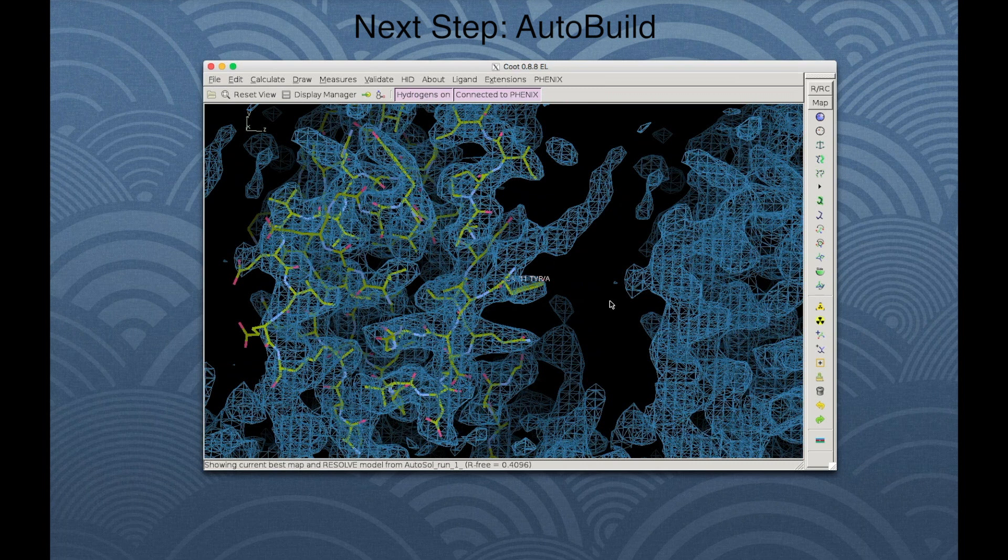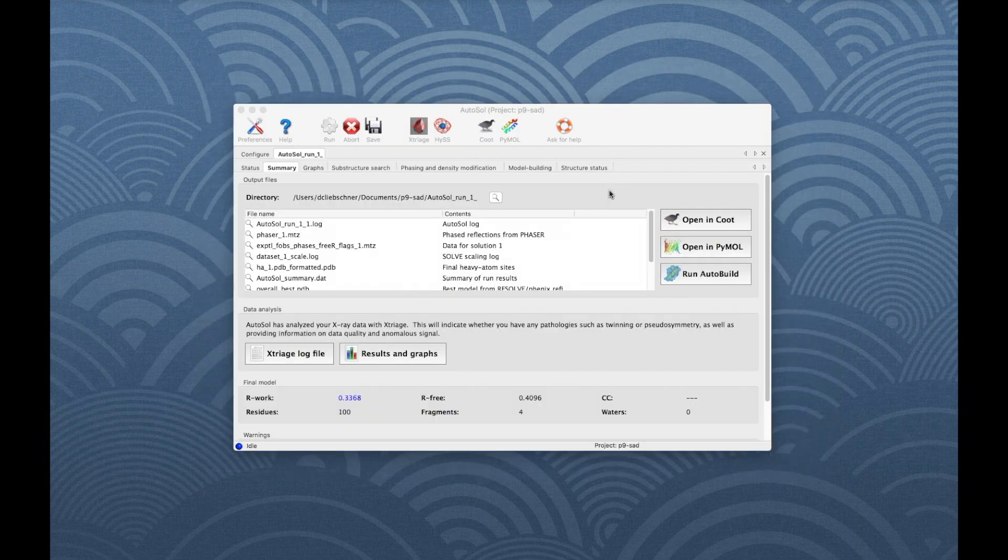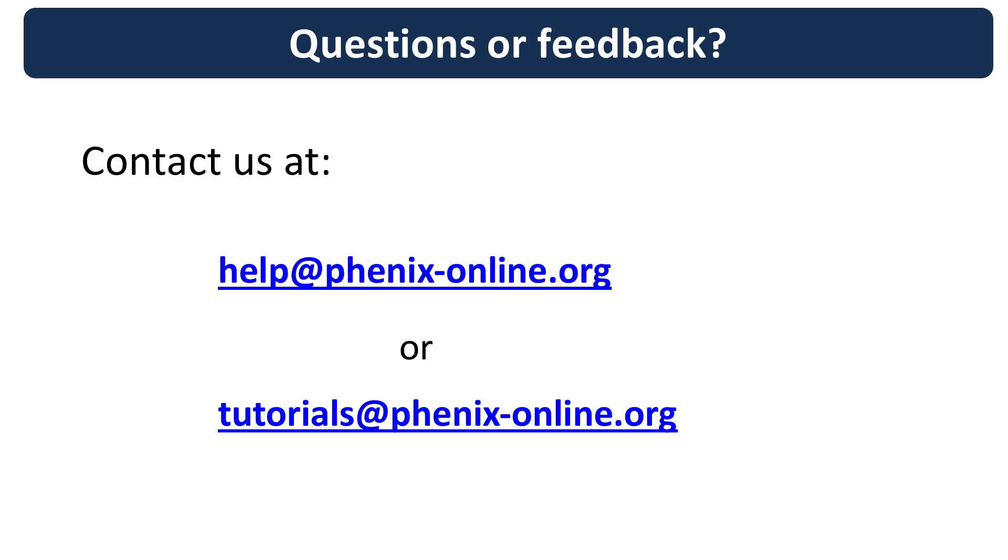The next step is usually to run Phenix AutoBuild, which tries to iteratively improve the map with density modification and build a more complete model. To run AutoBuild with the results of this AutoSol run, hit the Run AutoBuild button in the Summary tab.